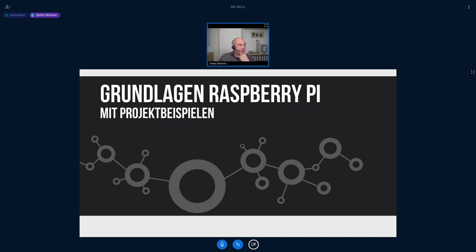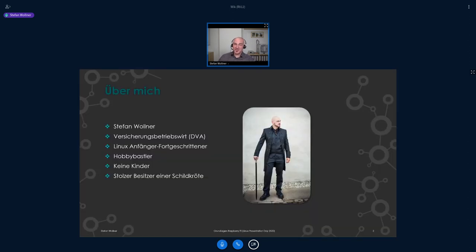Mein Name ist Stefan Wollner. Ich wollte euch einmal die Grundlagen zum Raspberry Pi zeigen mit ein paar Beispielprojekten. Ich bin studierter Versicherungsbetriebswirt – also ich habe mit Programmierung, Elektrotechnik und Linux eigentlich normalerweise in meinem beruflichen Alltag nichts zu tun.